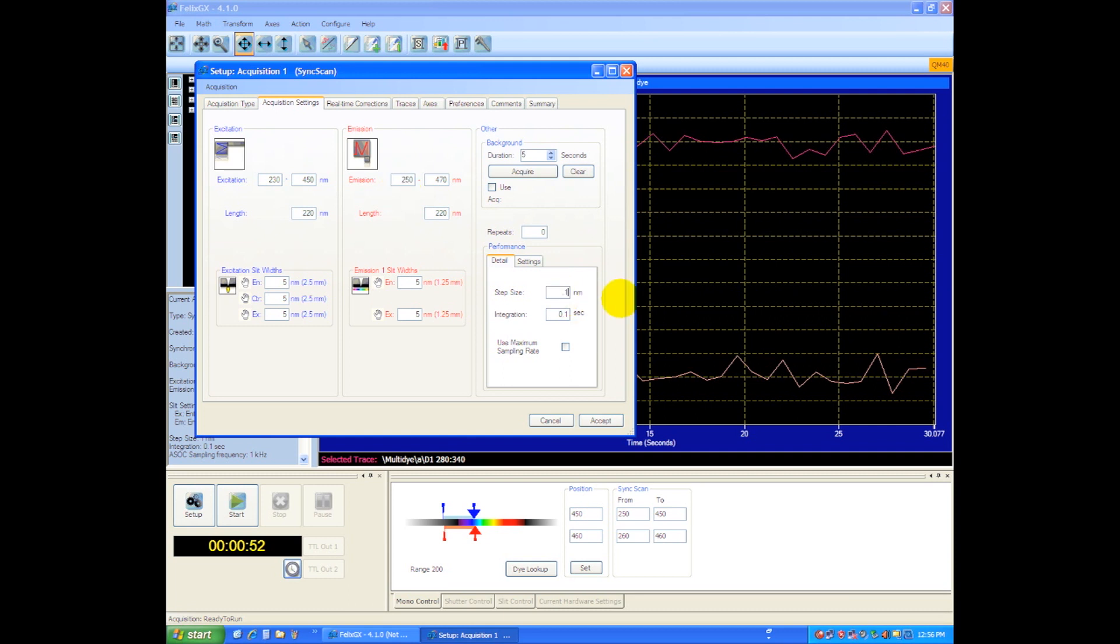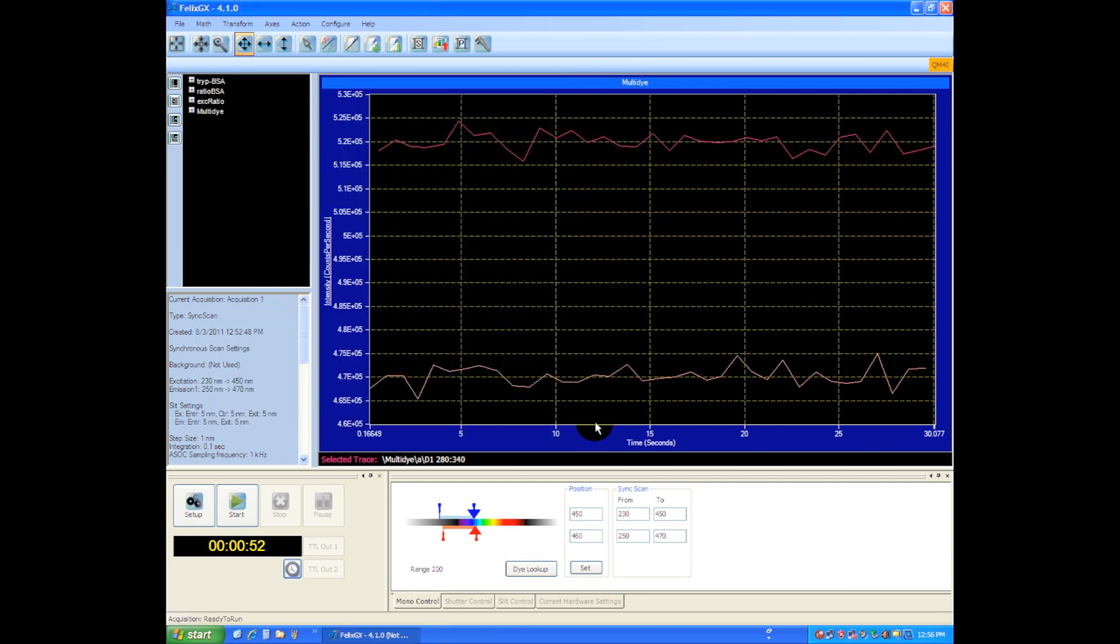So let's go with 0.1 integration, we'll go with a 1 nanometer step size and a 0.1 integration time, and we'll simply say accept to push those parameters down to the acquisition engine. We're going to show a single window and we'll hit start next.